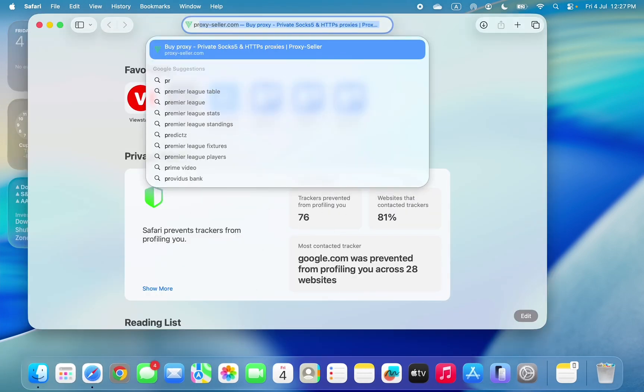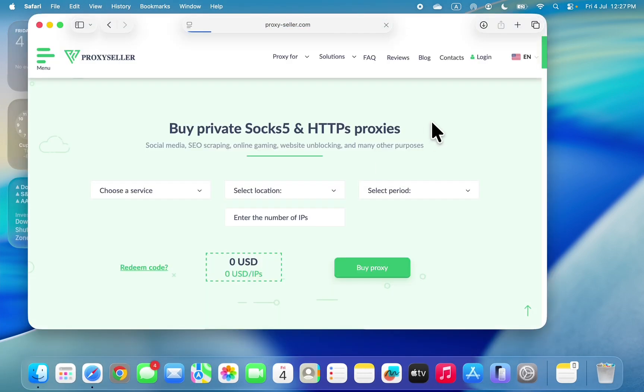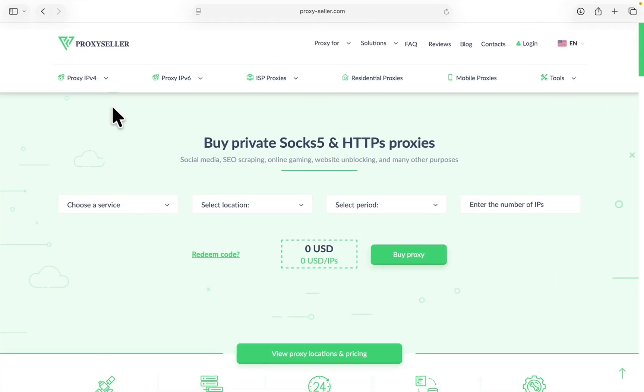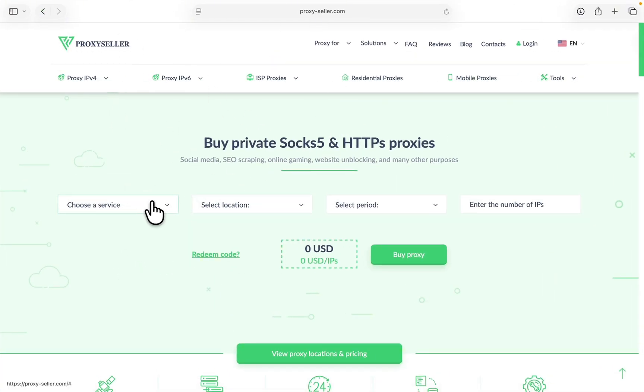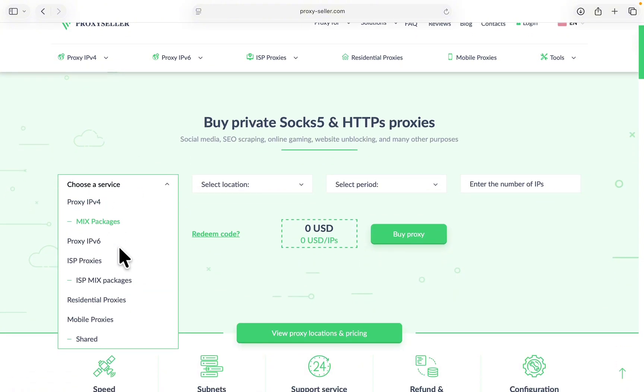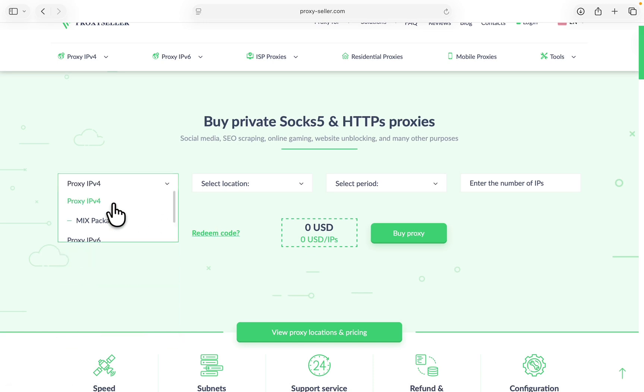Just open your browser. You can click on the link in the description down below. I'm going to put the link in the description. Right here is the website Proxy Seller. You can buy any type of proxy right here. As you can see, we have different types of proxies on this website. Just select the one that you want to buy.